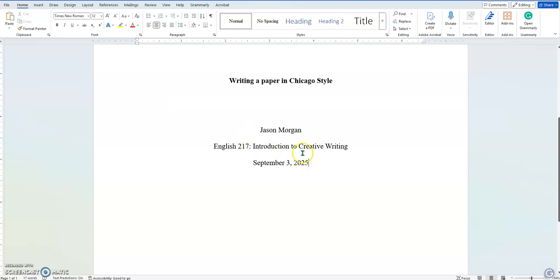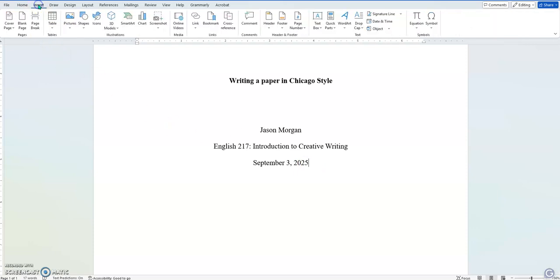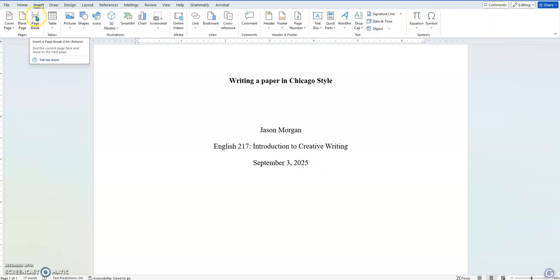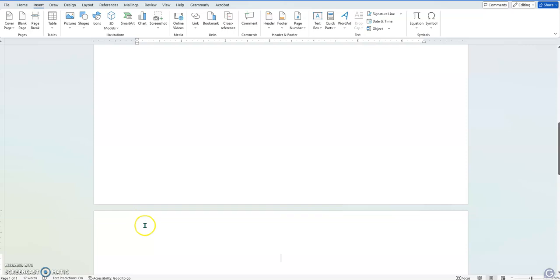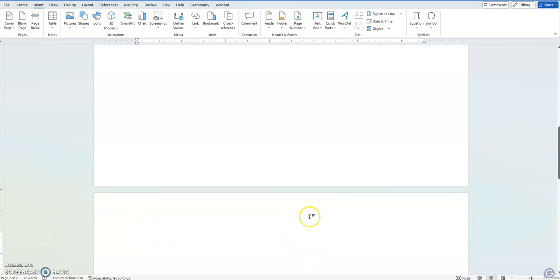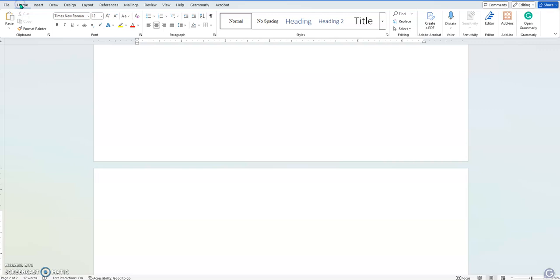So what I want to do now is I need to start the next page. So a trick, a nice trick to go to is, after the date, go to Insert and hit Page Break. And it will take you down to the top of the next page. And then I'm going to go back to Home and make sure that it is back to left aligned.